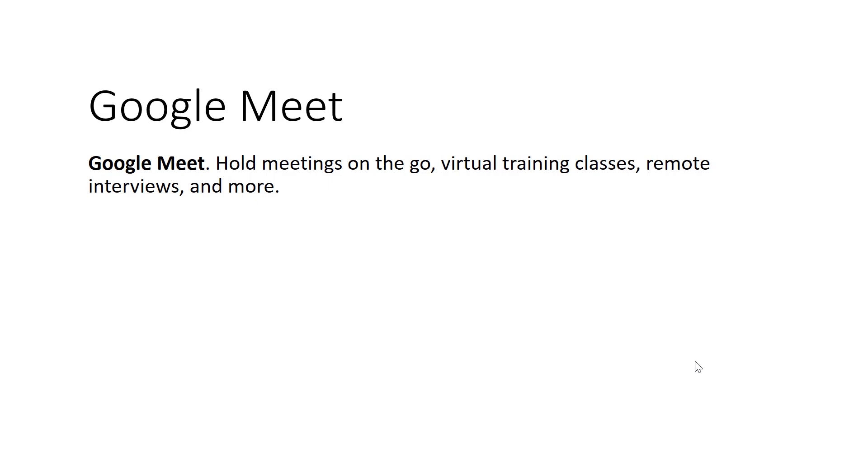So what is Google Meet? Google Meet holds meetings on the go, virtual training classes, remote interviews, and more.